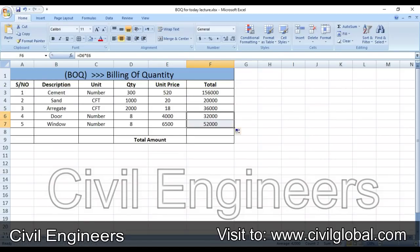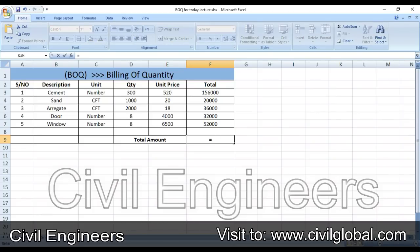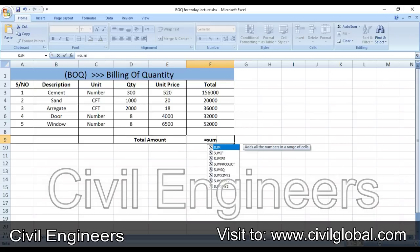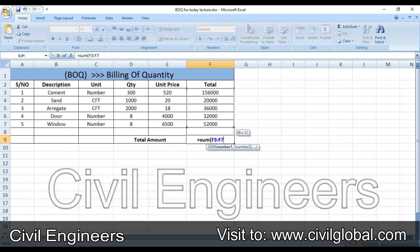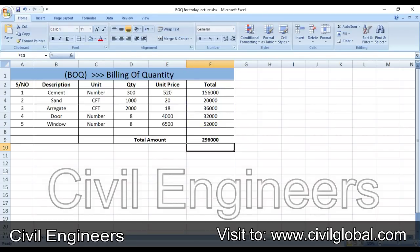Now to find the total amount, use the SUM formula: equals SUM, select all total amounts for the different materials, close the bracket, and press Enter. So 2 lakh 96 thousand rupees are required for these materials. This is the easy way to find out the billing of quantity for different materials.